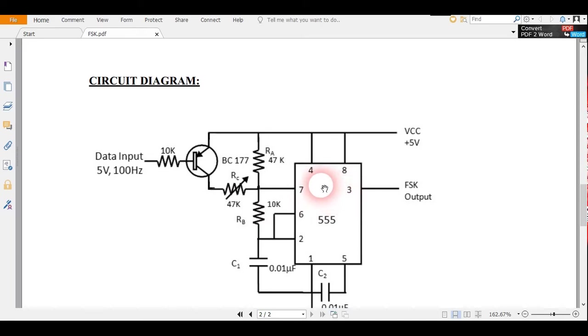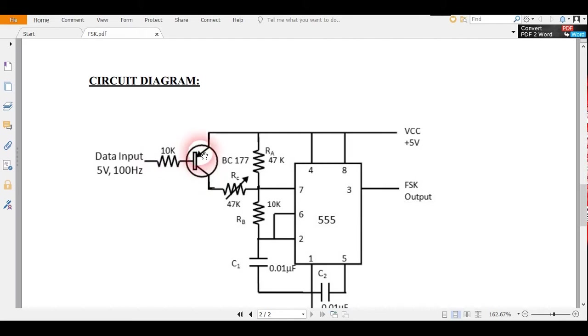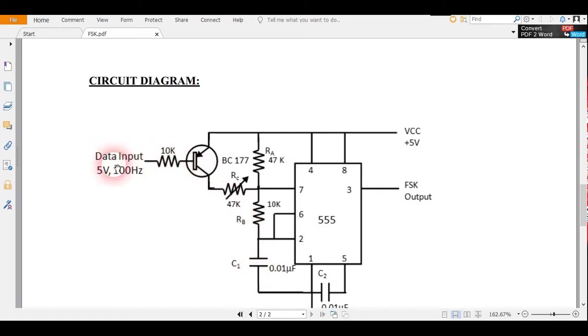When logic 1 is there, this transistor is in off condition. When this one is off, the current passes through RA and RB and this capacitor C1 charges.